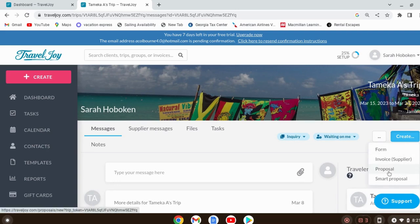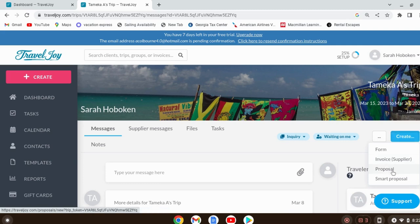This is where you create a proposal. I want to be transparent — I've personally strayed away from sending proposals. I really feel they're a waste of time unless you're charging a fee for putting them together. I found them time-consuming. If someone's ready to book and gives me the details, I skip straight to the supplier, create the invoice with a payment plan, and they make payments. But another option is to do a proposal.